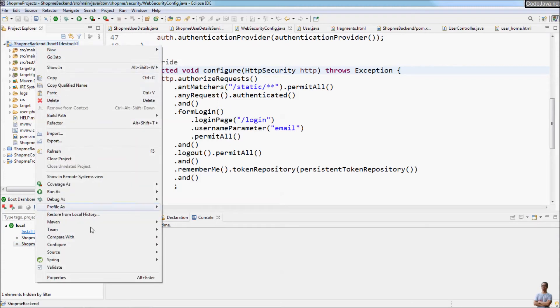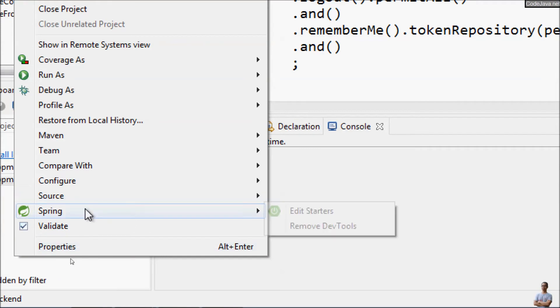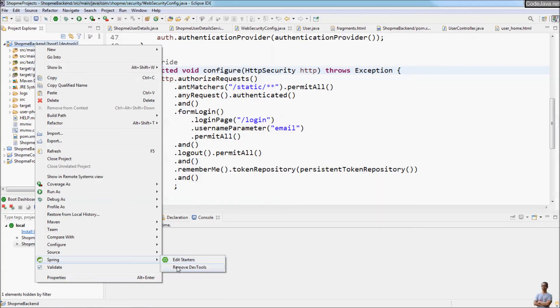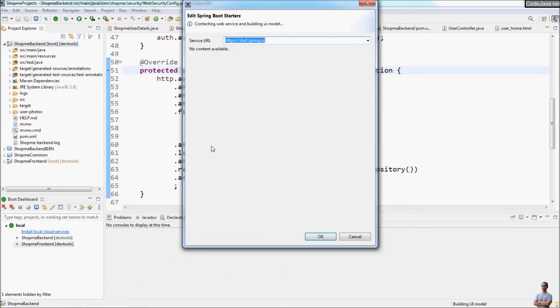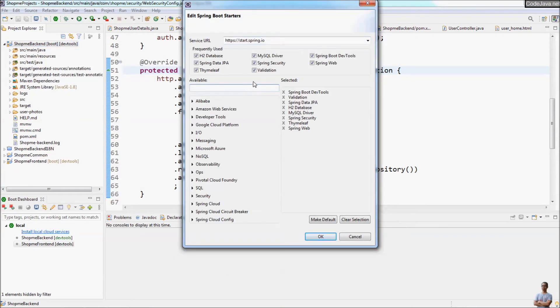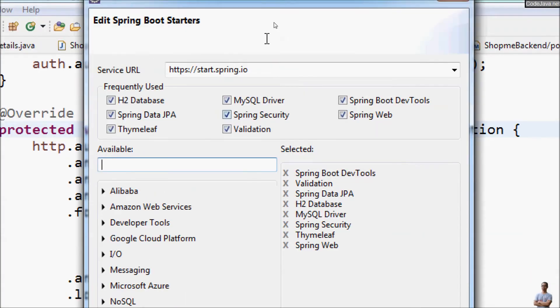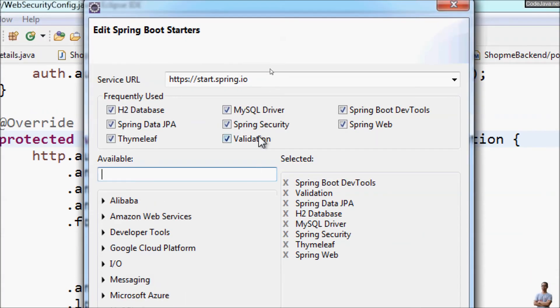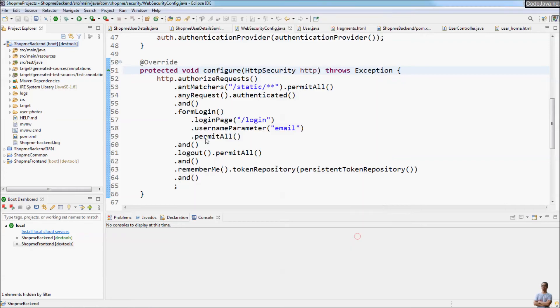Right-click on the project and you can see the context menu for Spring. Edit the starters for this project and you see it shows the current starters used in this project here. So it is actually Spring Tool Suite IDE.